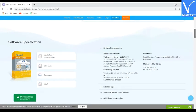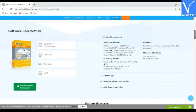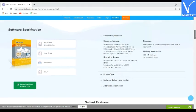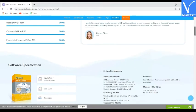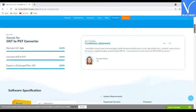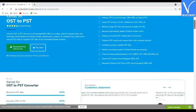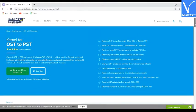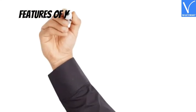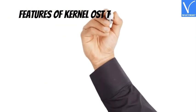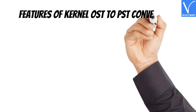You can split large PST files according to size such as 1GB, 2GB, 3GB, and so on. This solution provides recovery of corrupted OST files. This tool provides amazing features to offer great flexibility.